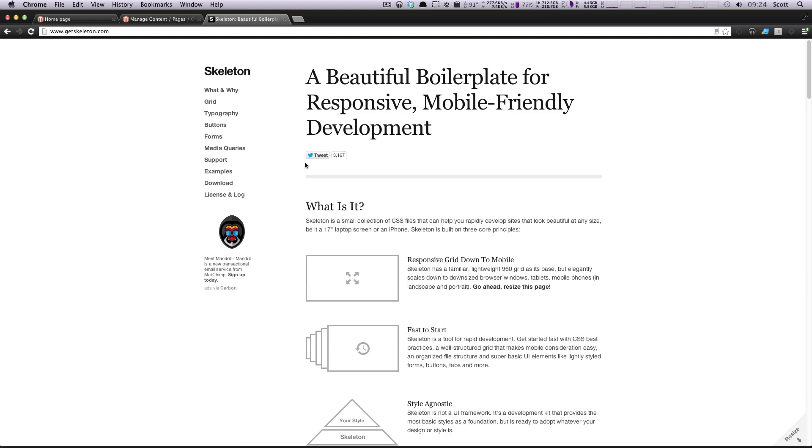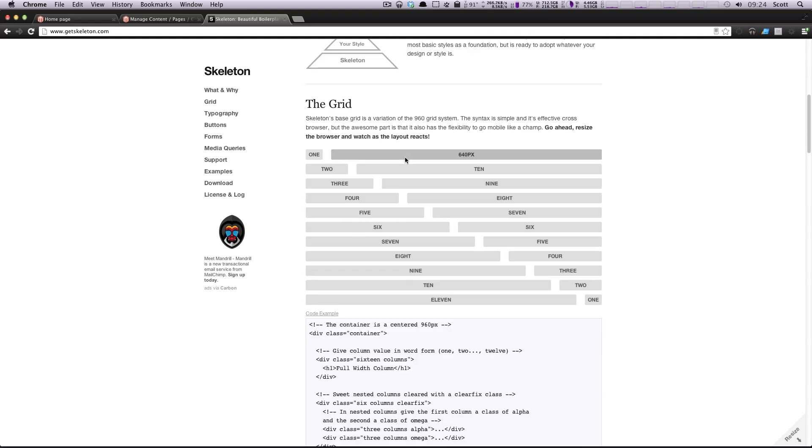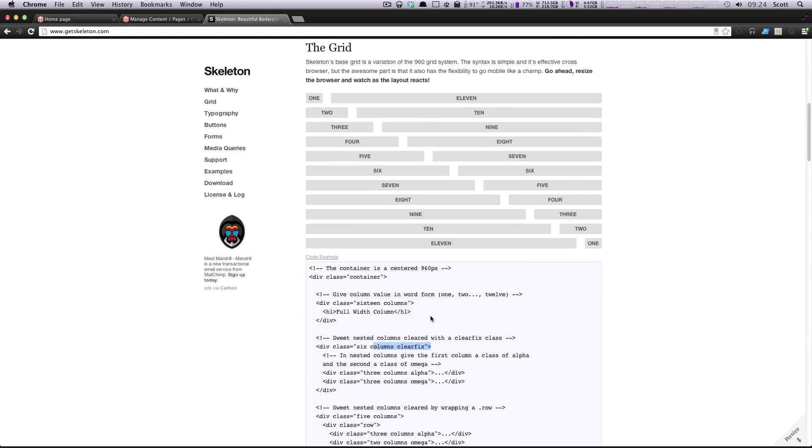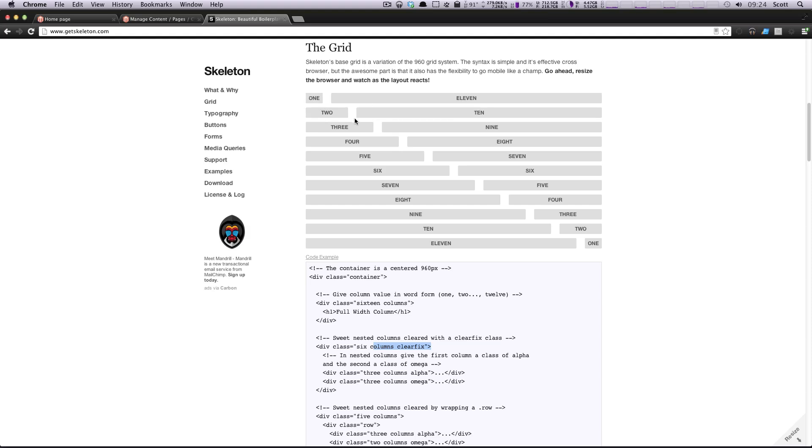If you're not familiar with grid frameworks, you can just scroll down here, and you can see basically by assigning classes to your divs, it's going to determine how wide those particular divs are. In this particular example, they have 1, 11, 2, 10, and this is an 8 out of a 12 maximum.